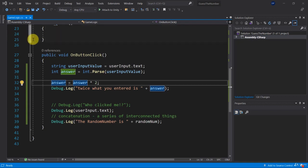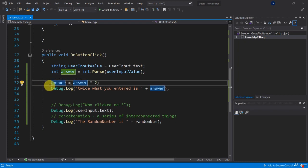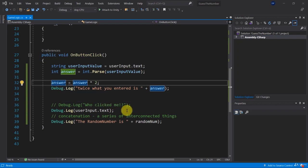Welcome back. In this video we are going to apply what we have learned in the last presentation, which means we're going to use if statements in order to check the user input and compare it with the random number.